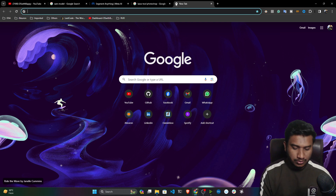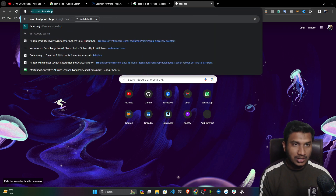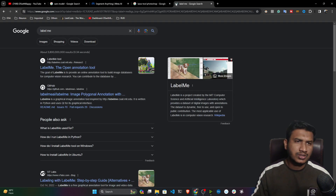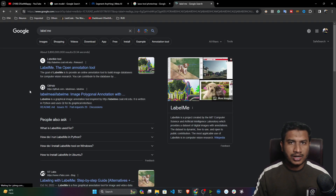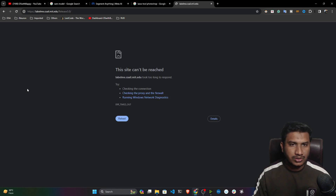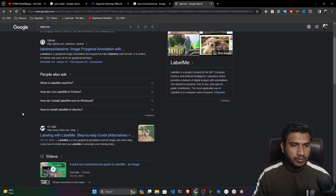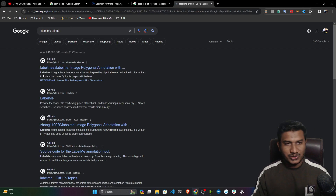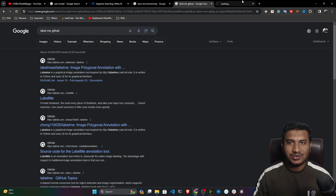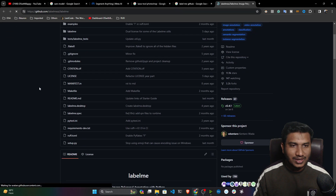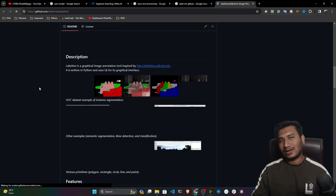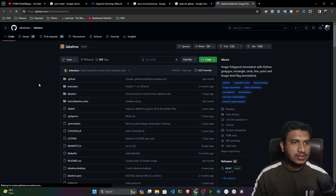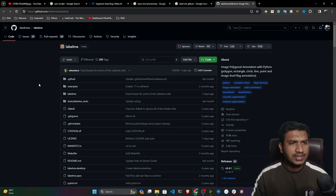We have some tools for this. There is a tool called LabelMe. With the help of LabelMe, you can do polygon annotation. Let me open the LabelMe official GitHub. First, let me show you the difficulty level you usually face during data annotation, and then I can show you why you should use this SAM model. This is the official GitHub of LabelMe. With this tool, you can do polygon annotation — here you have different objects and you can select them.